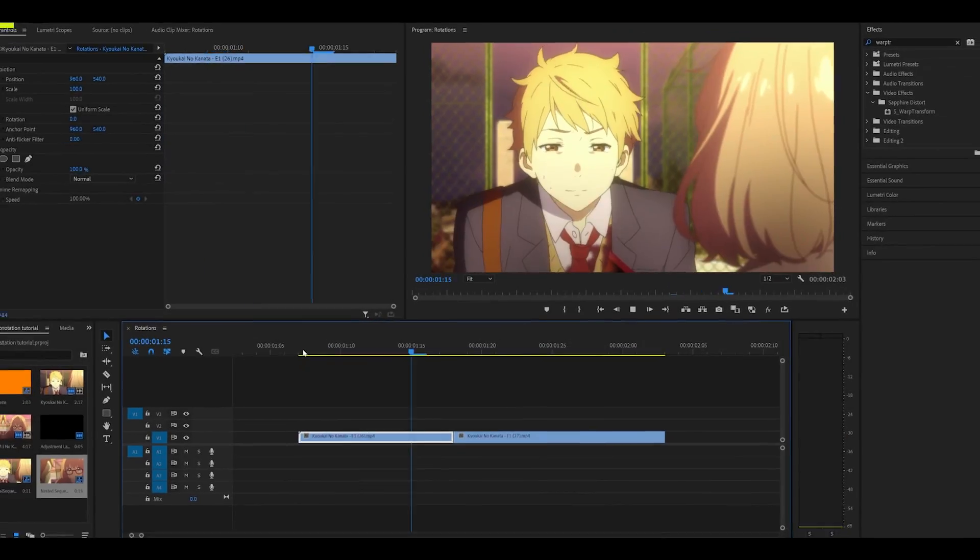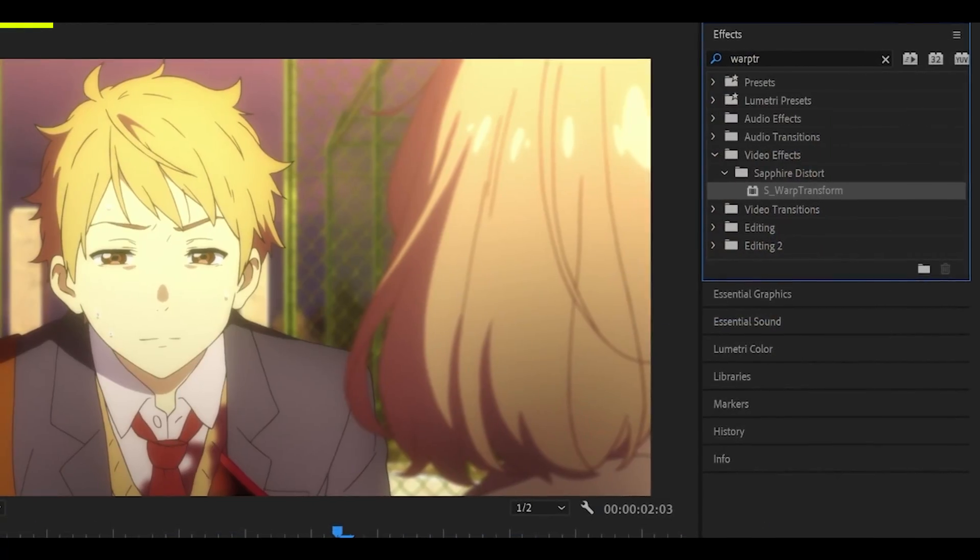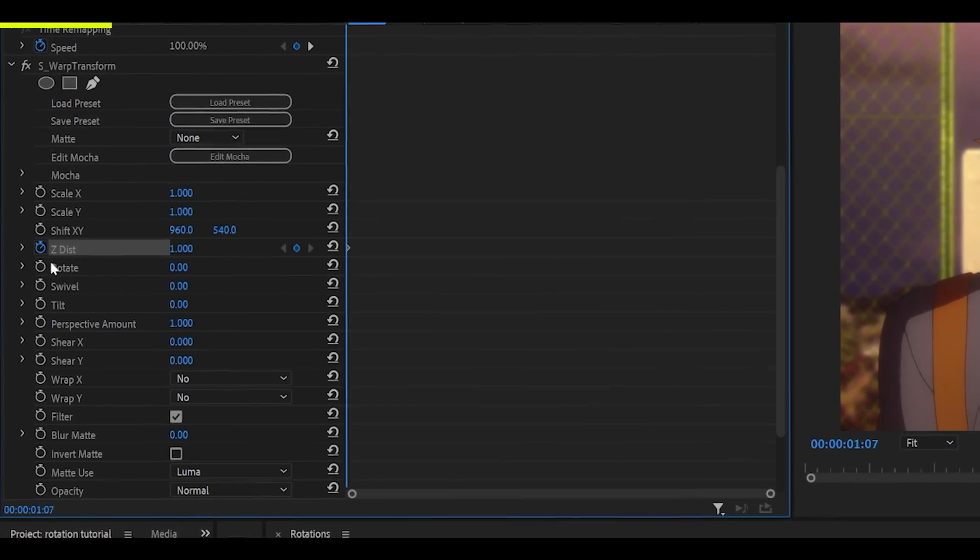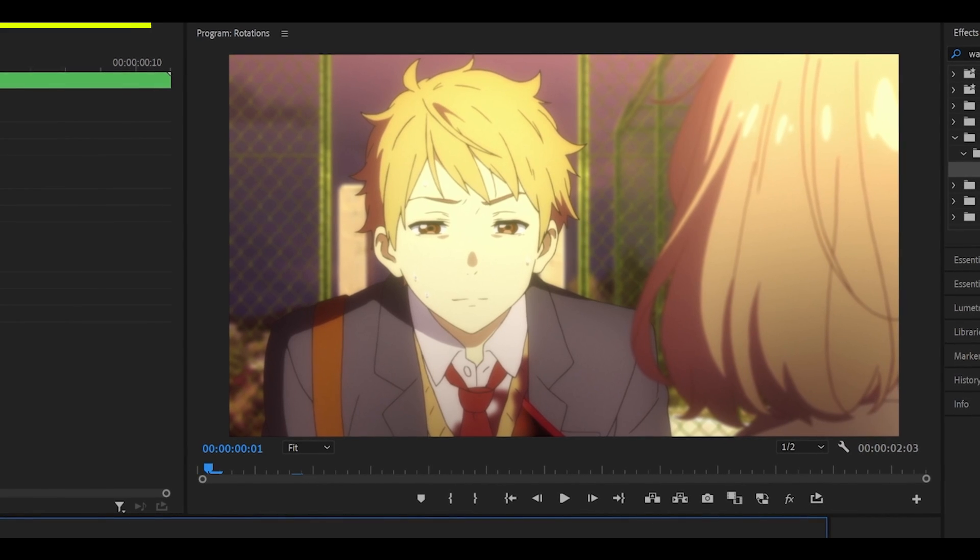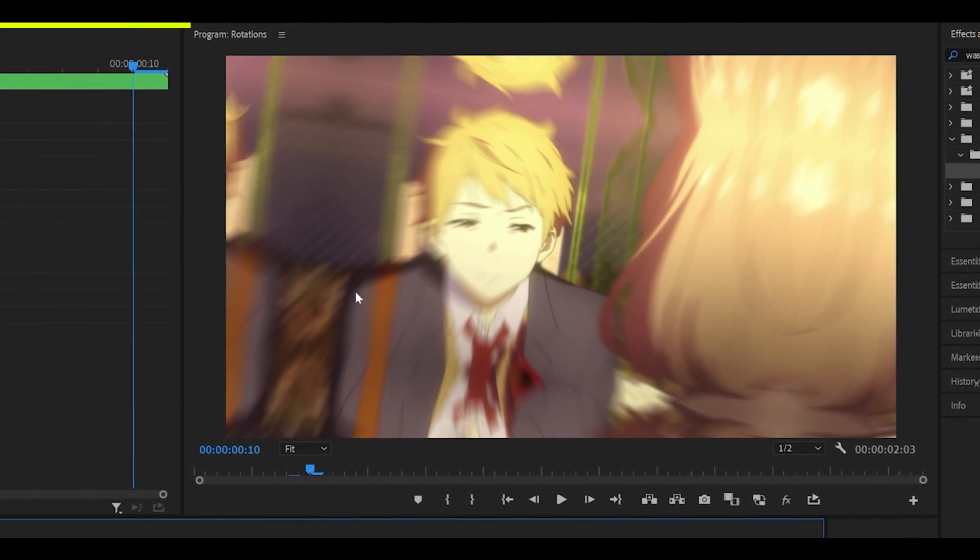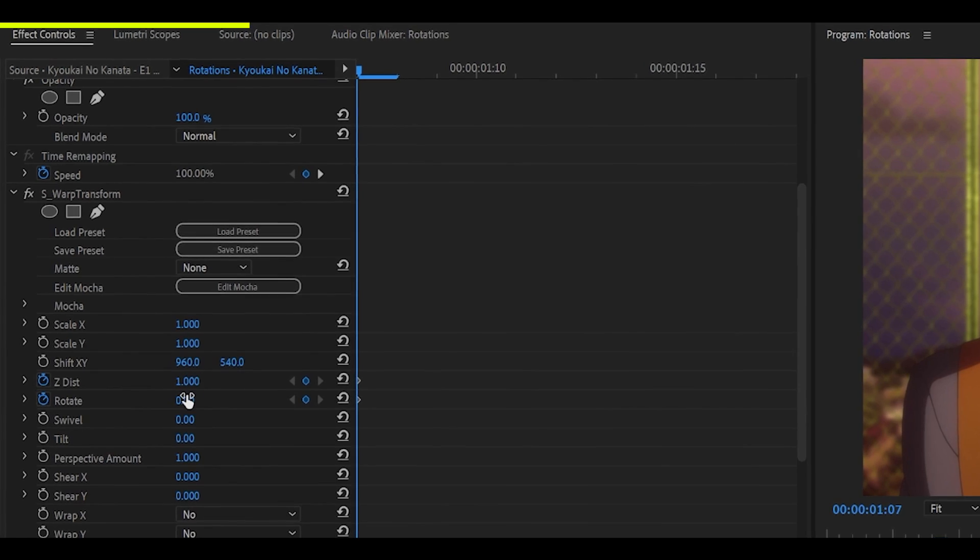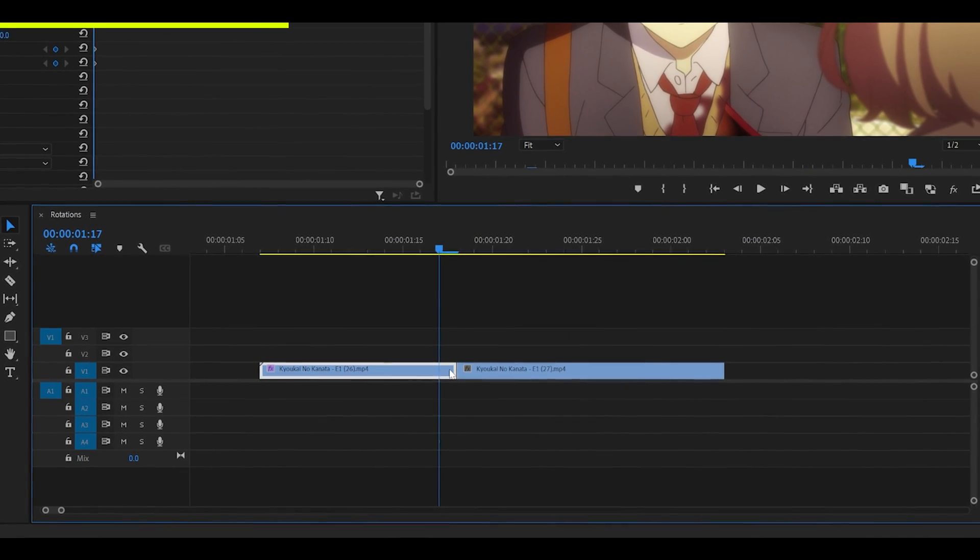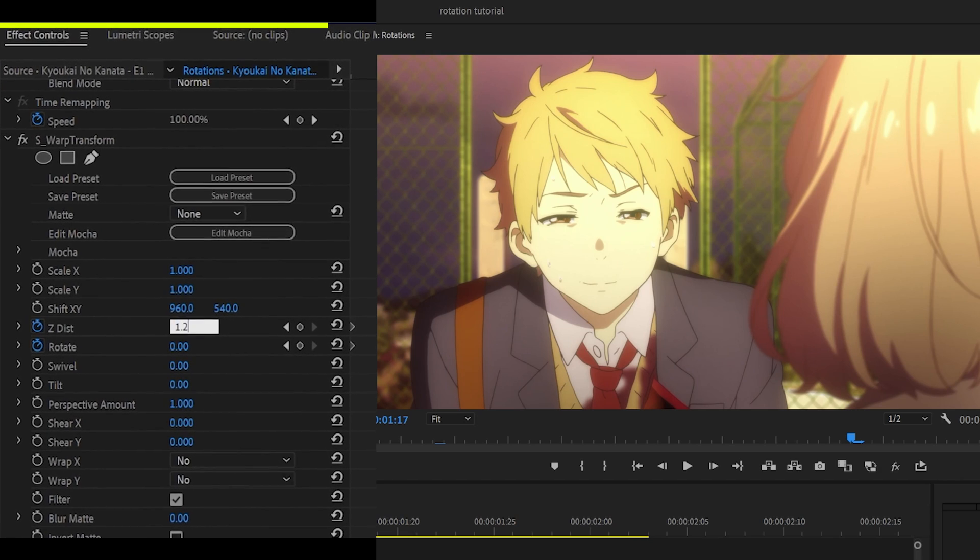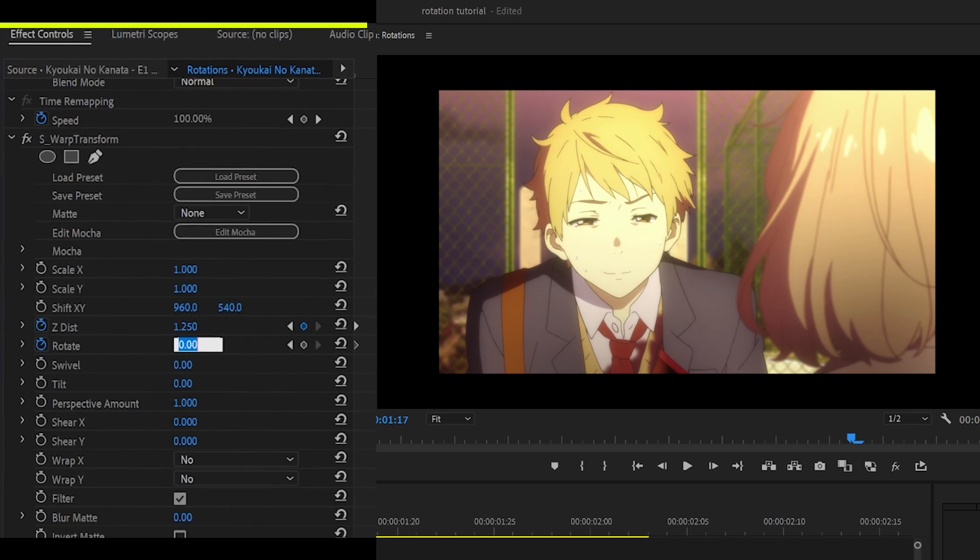To begin, prepare your clip, and the first thing you want to do is add Warp Transform to your first clip. Now, set a keyframe for the ZDist and the Rotate. We are going to be replicating this scale out and rotation. Once you have set the stopwatch to 1 and 0 at the start, head to the end, 1 frame back as always. Set the ZDist to 1.25 and the Rotate to 8.